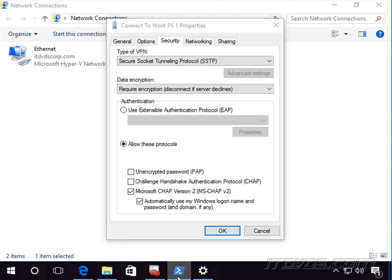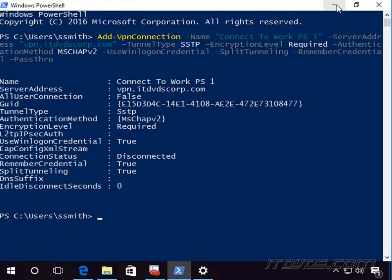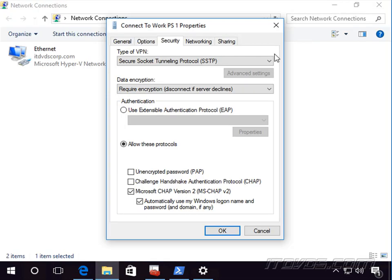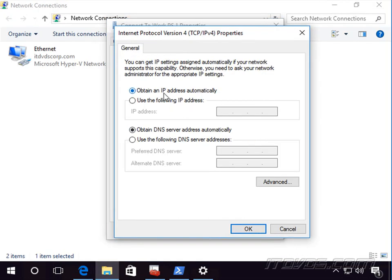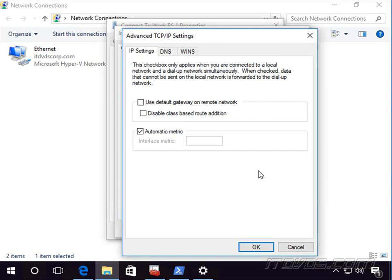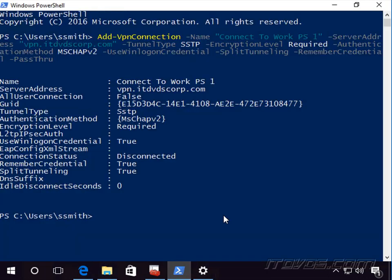The -SplitTunneling parameter is found over in Networking, IPv4 Properties, Advanced. That unchecks the 'Use default gateway on remote network' box. By default that box is checked, so if we left out the -SplitTunneling parameter, that box would remain checked.